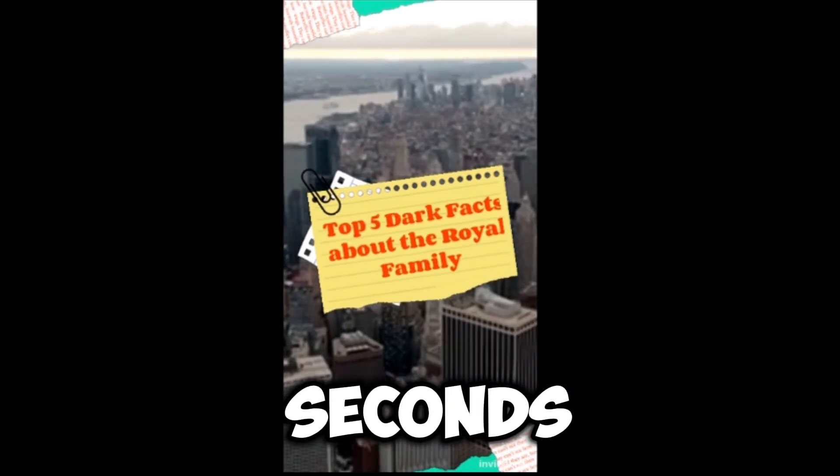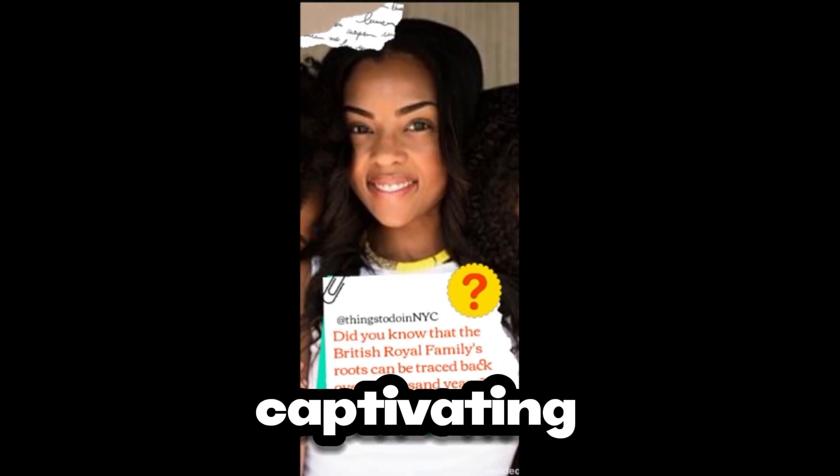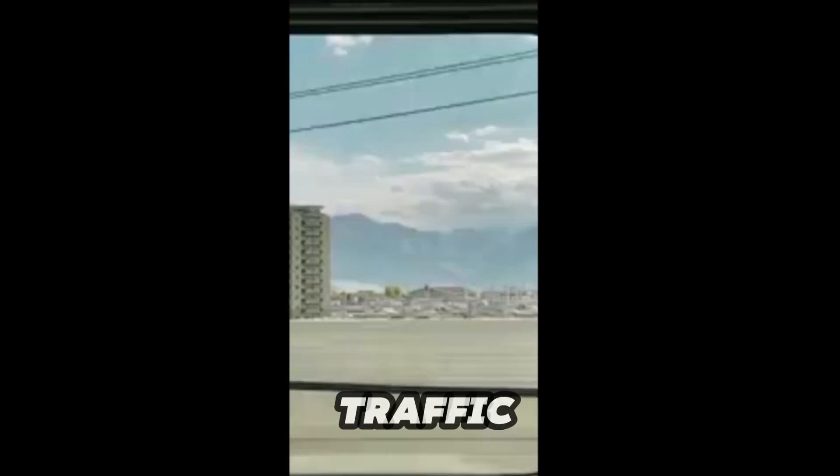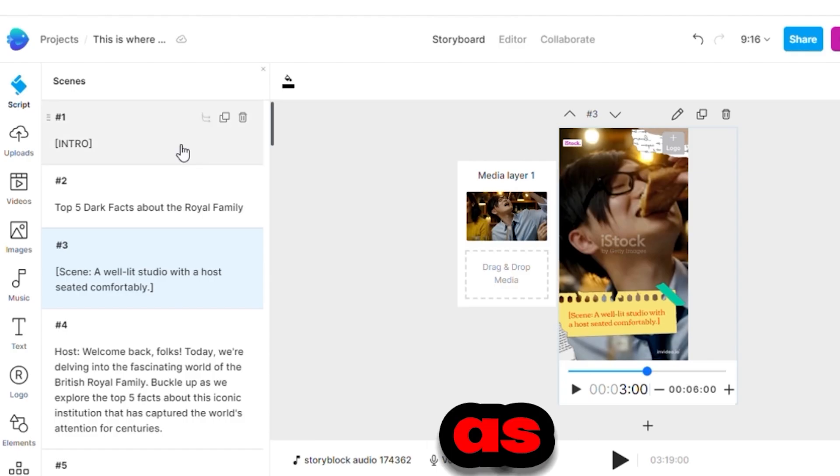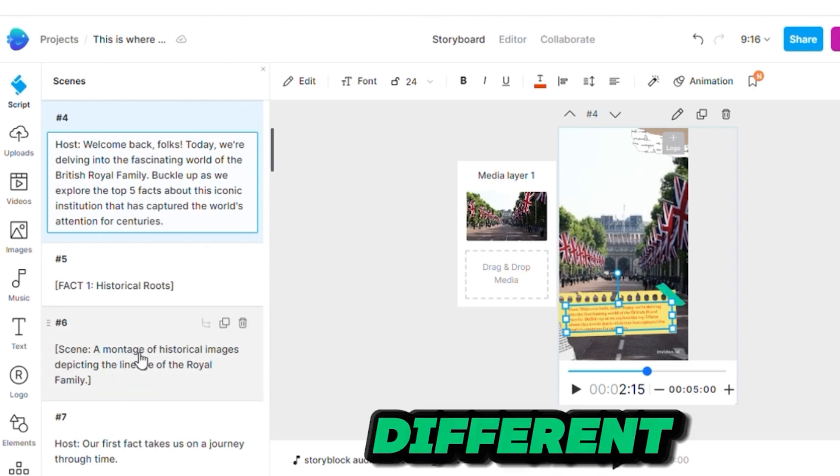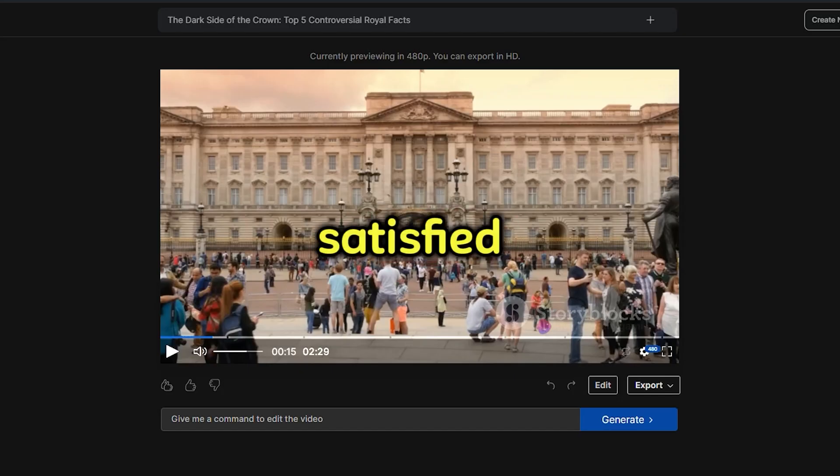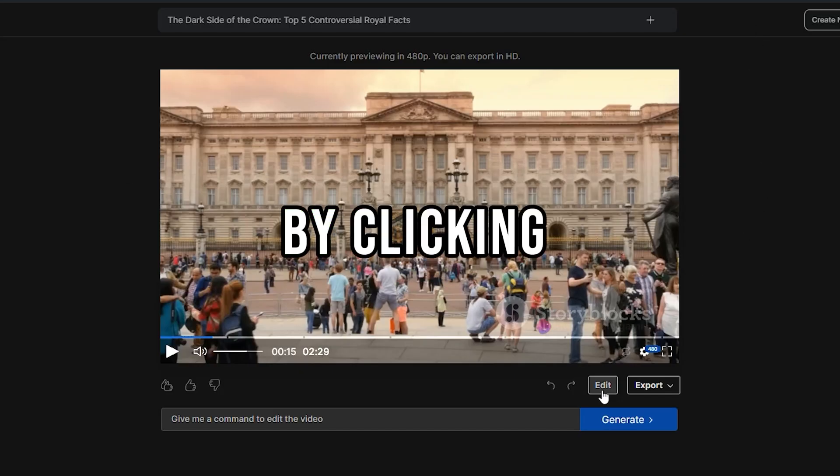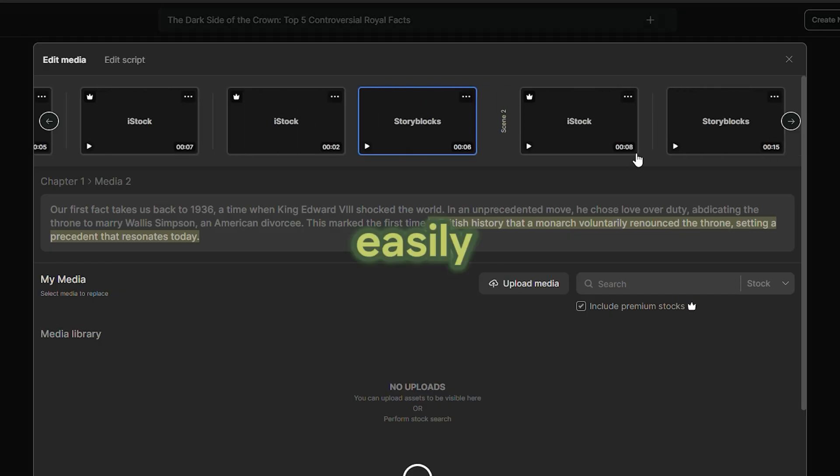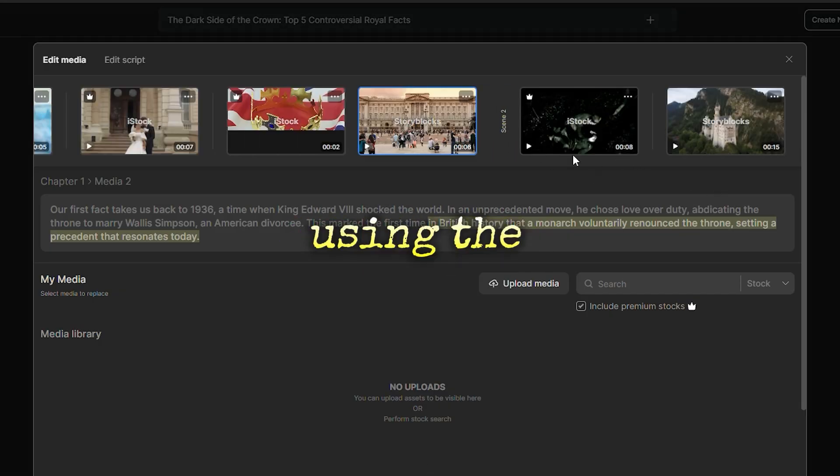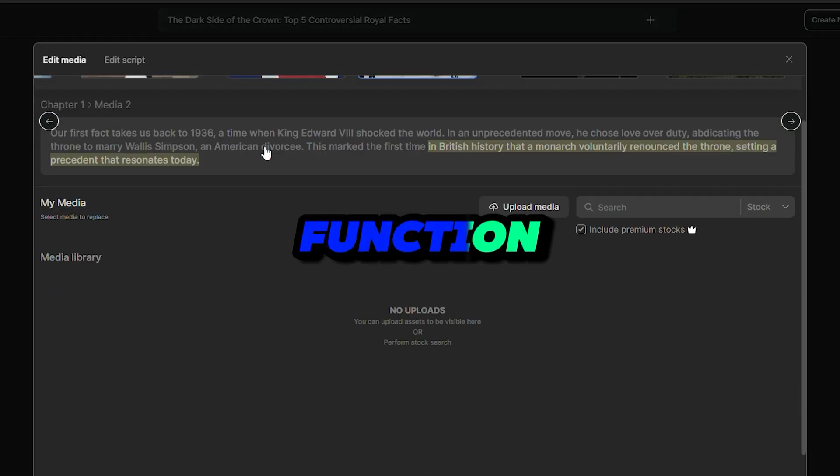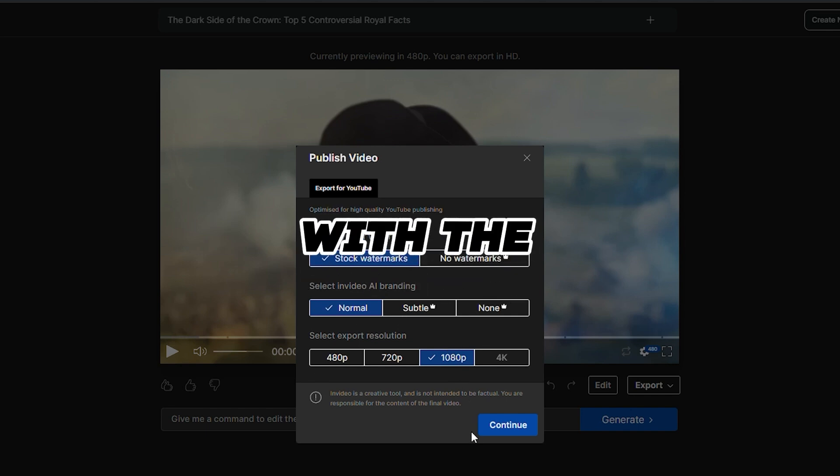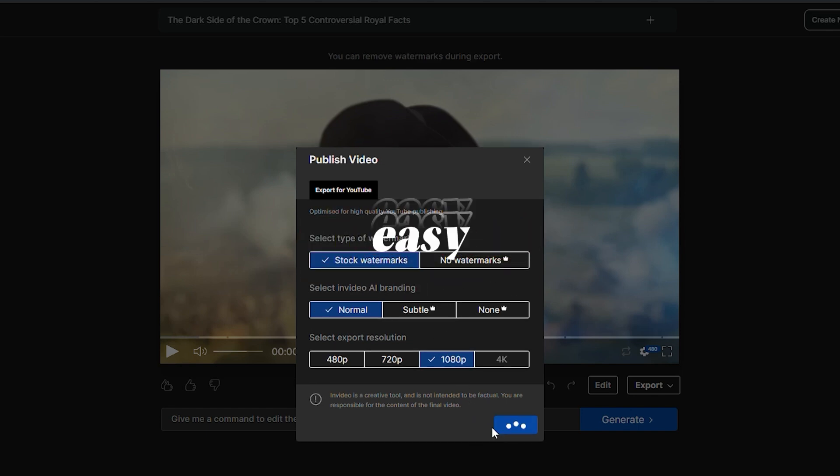In just a few seconds, a stunning and captivating video that will draw in organic traffic is ready. As you can see, it was able to create different slides. If you are not satisfied with the result, you can change the images by clicking over here. You can easily edit and customize the media using the simple drag and drop function. Once you're happy with the result, hit the download button. It's that easy.